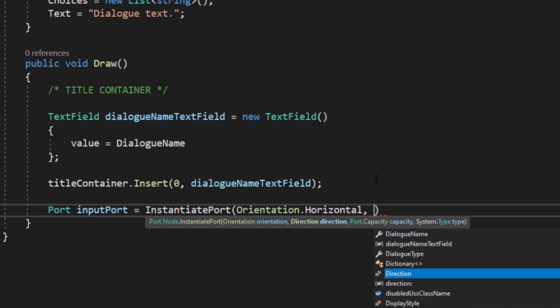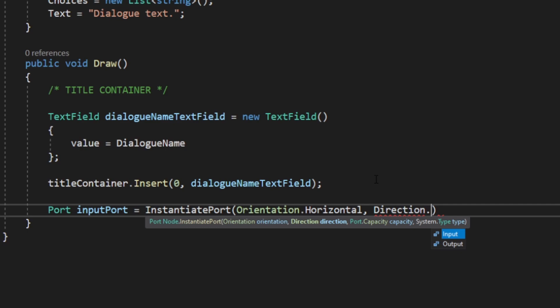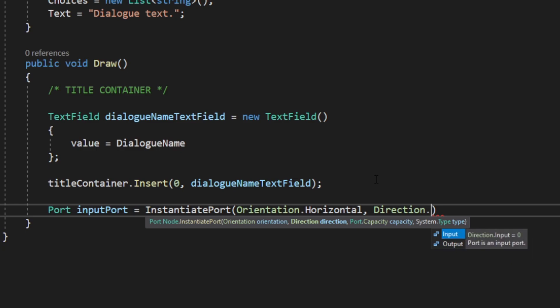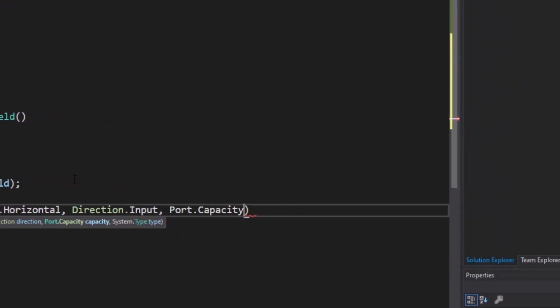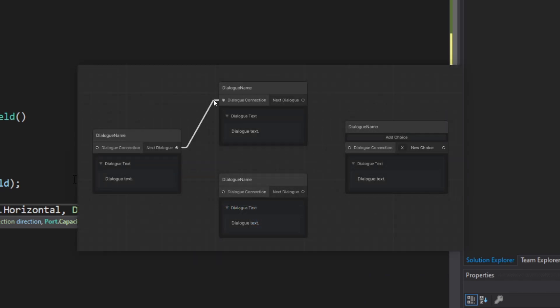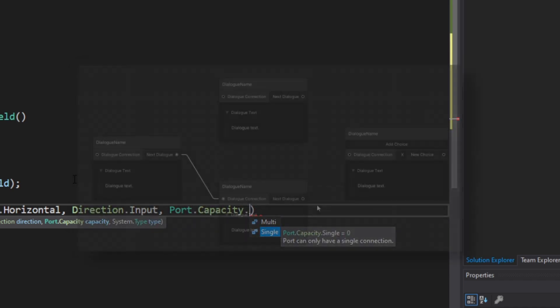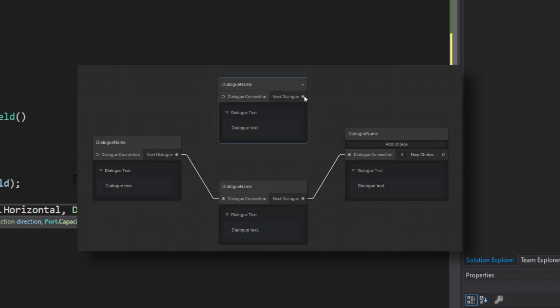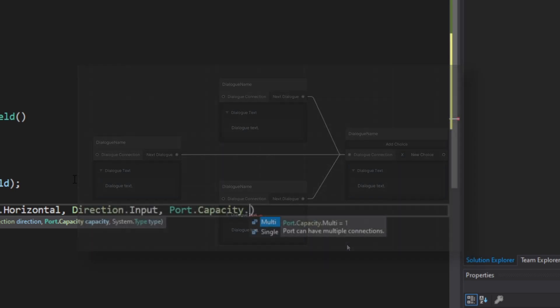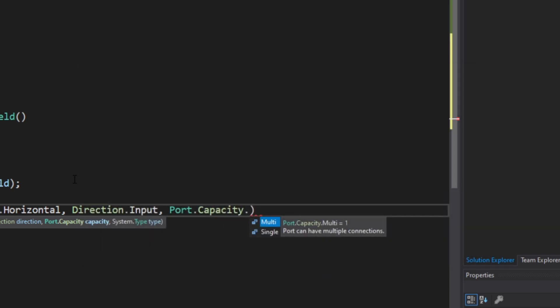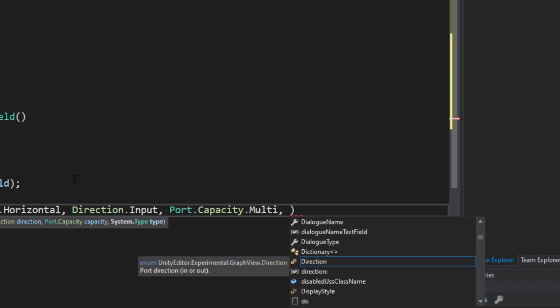As a second parameter, we have the Direction, which can be Input or Output. This simply tells if a port will be an InputPort or an OutputPort. We'll be using Input for this one, so that another node can get connected to this one. Then we have the Capacity parameter, which can be Single or Multi. Single means this port can only be connected to one other port, while Multi means this port can be connected to how many ports we want. Because we can lead any dialogue to this one, the InputPort will have a Capacity of Multi.